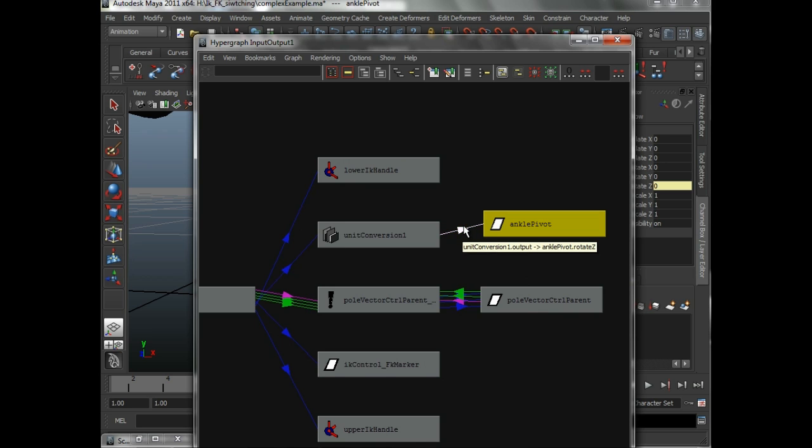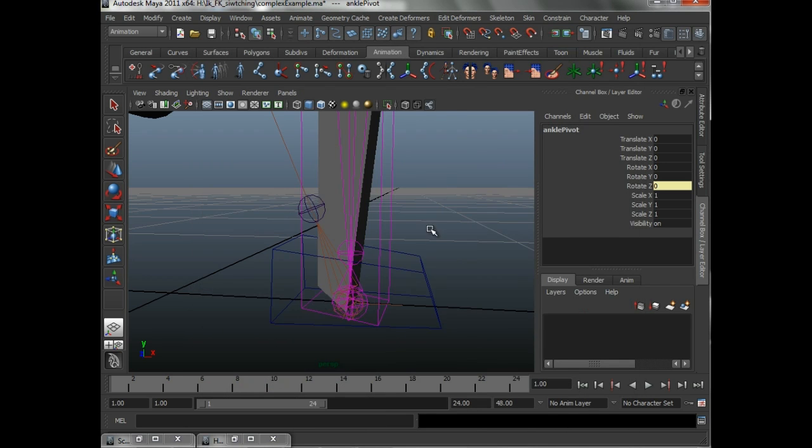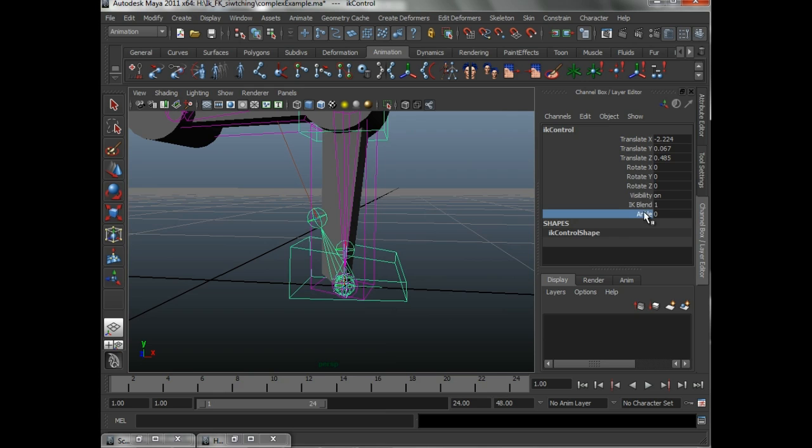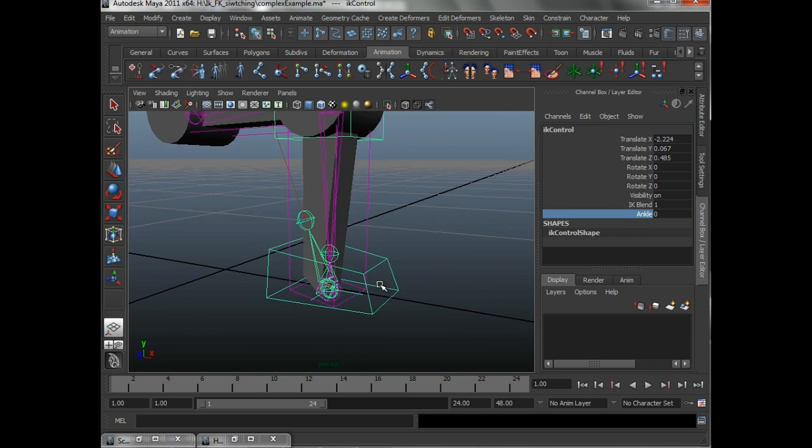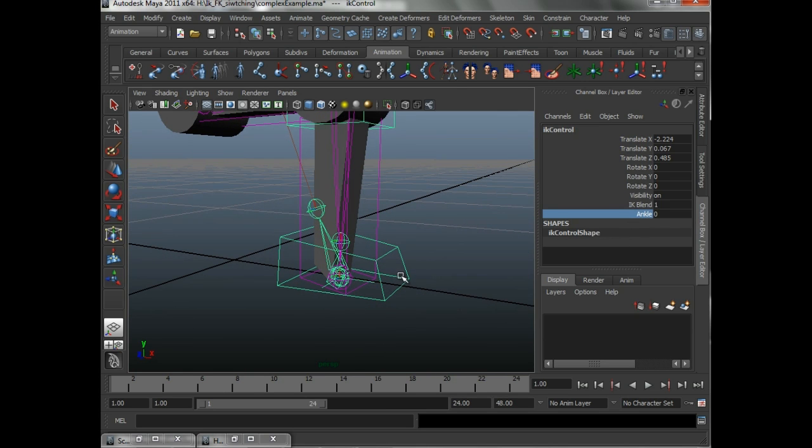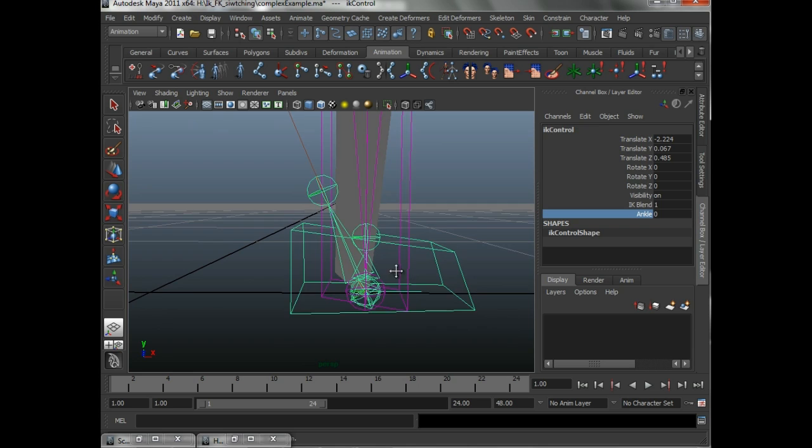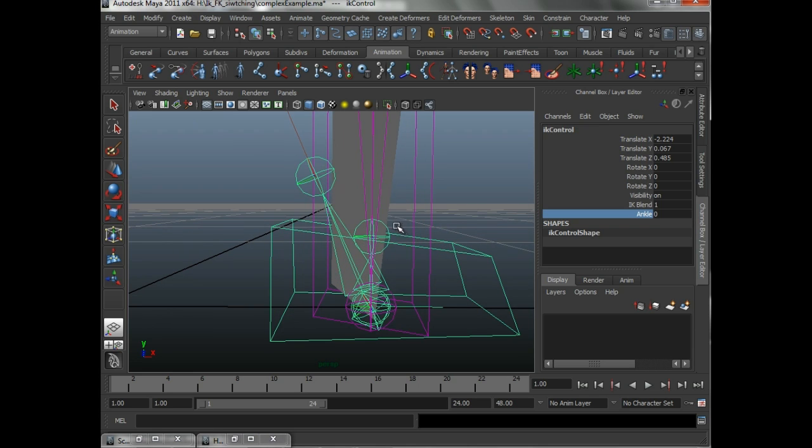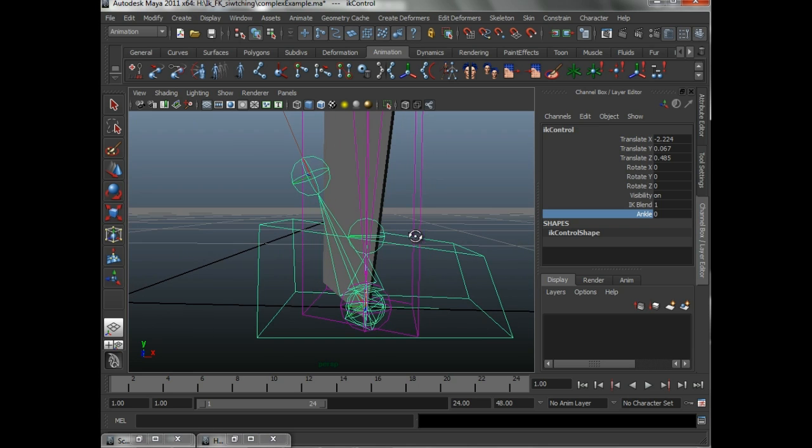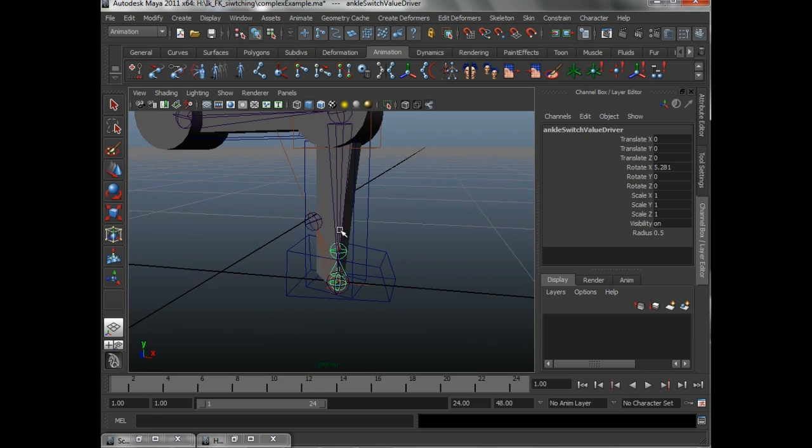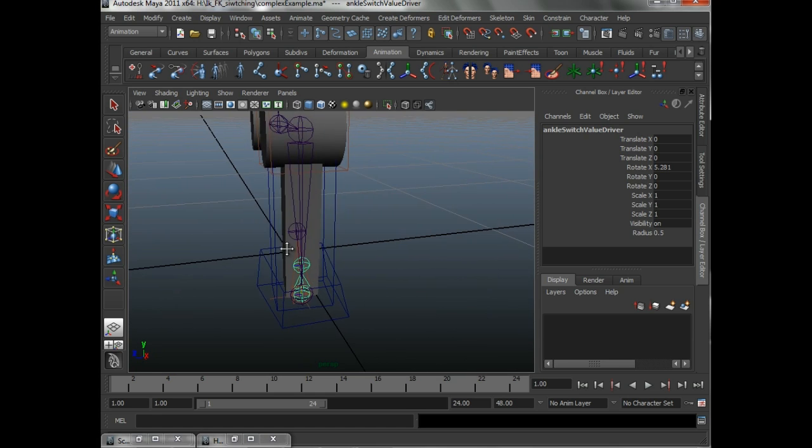And actually, it goes into the rotate Z. So, this value is actually the number of degrees that that pivot point is being rotated. So, what we've done in this particular case is we created this joint, which is our ankle switch driver.